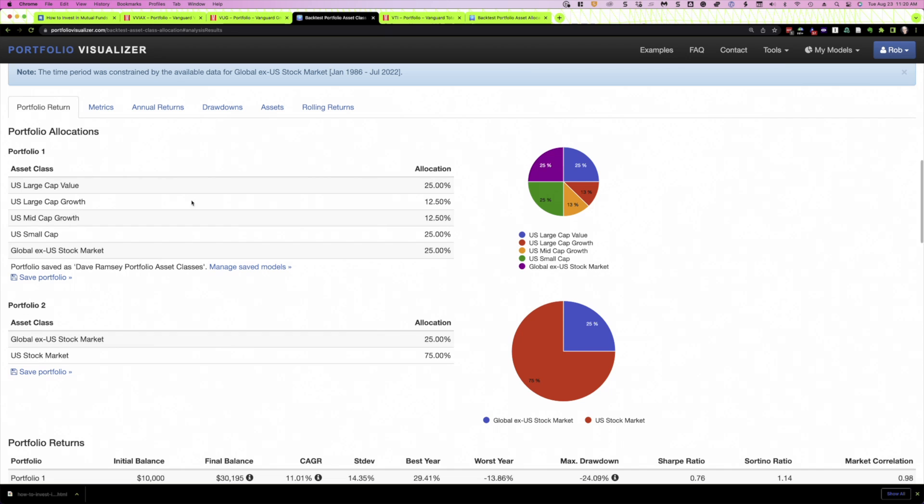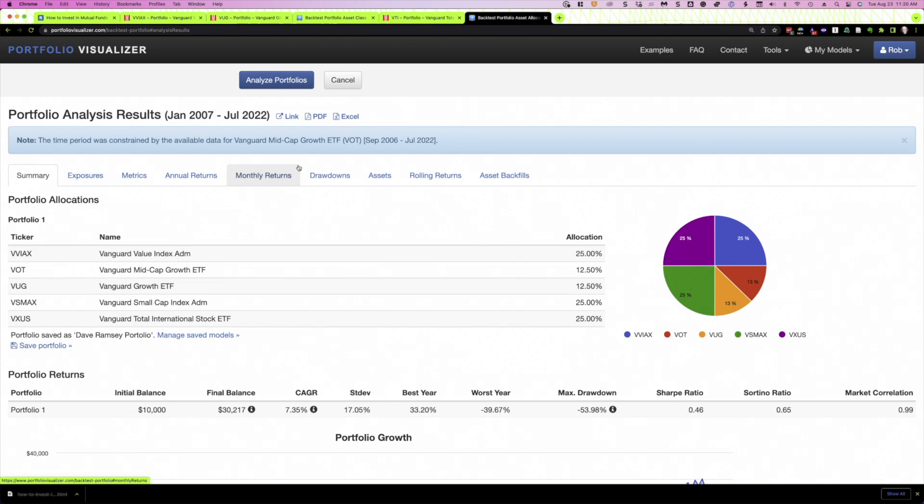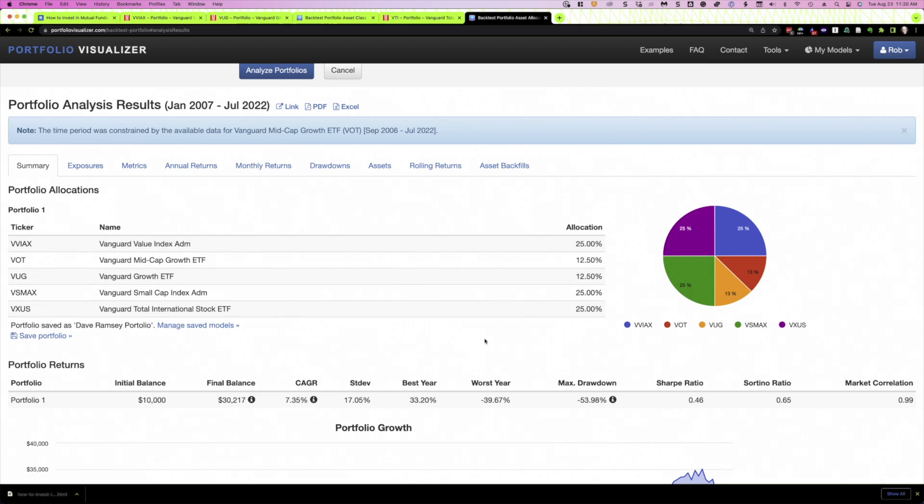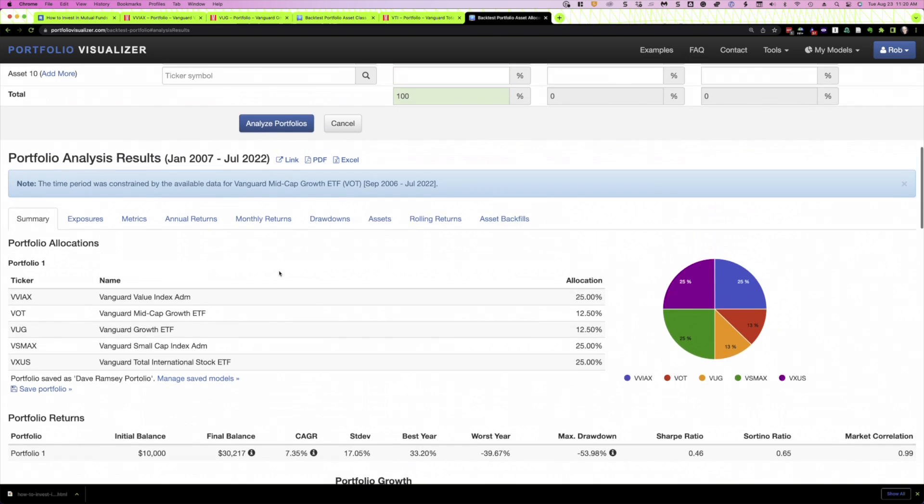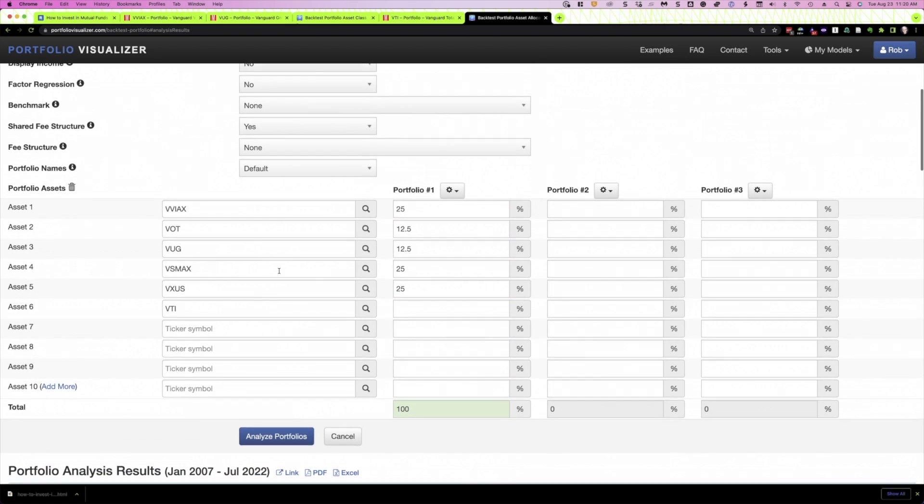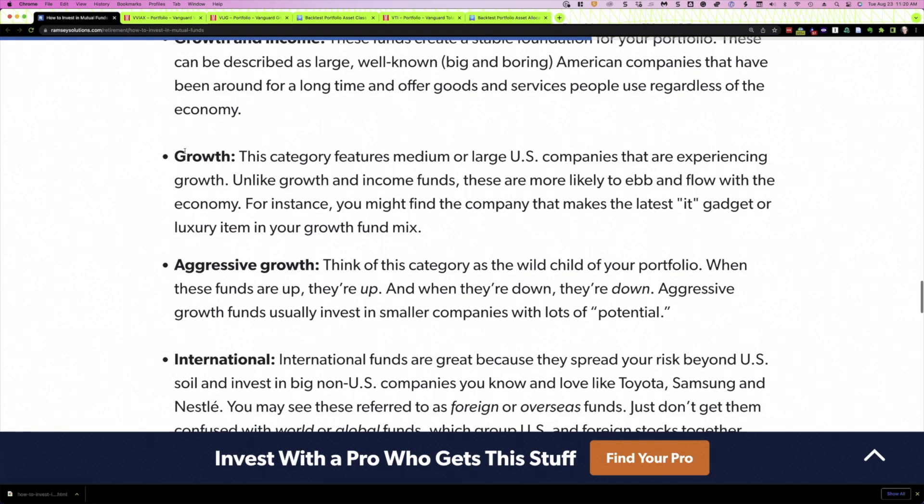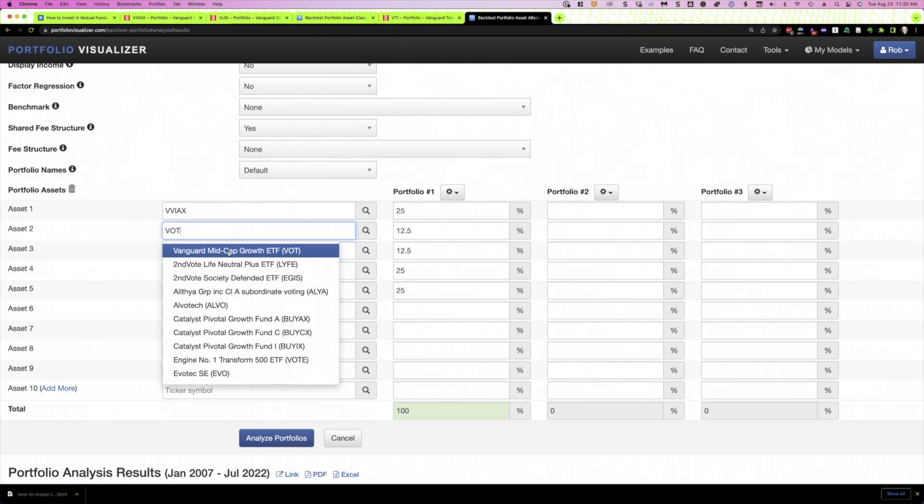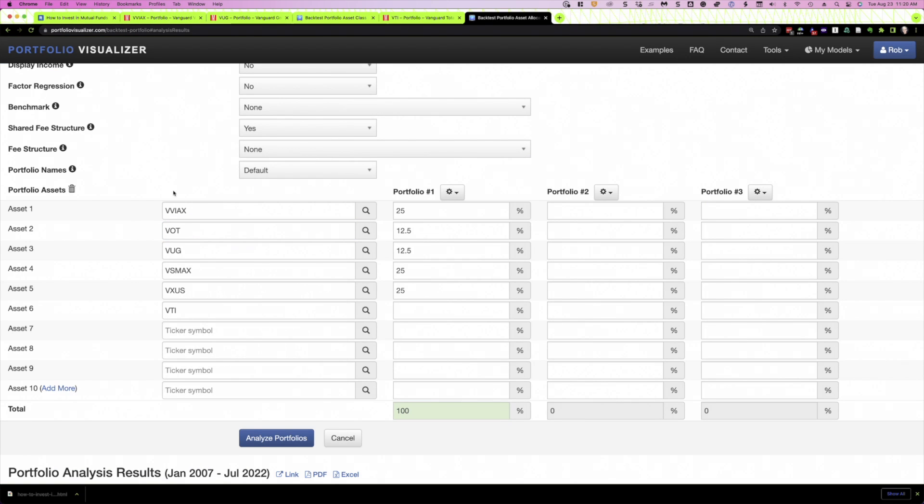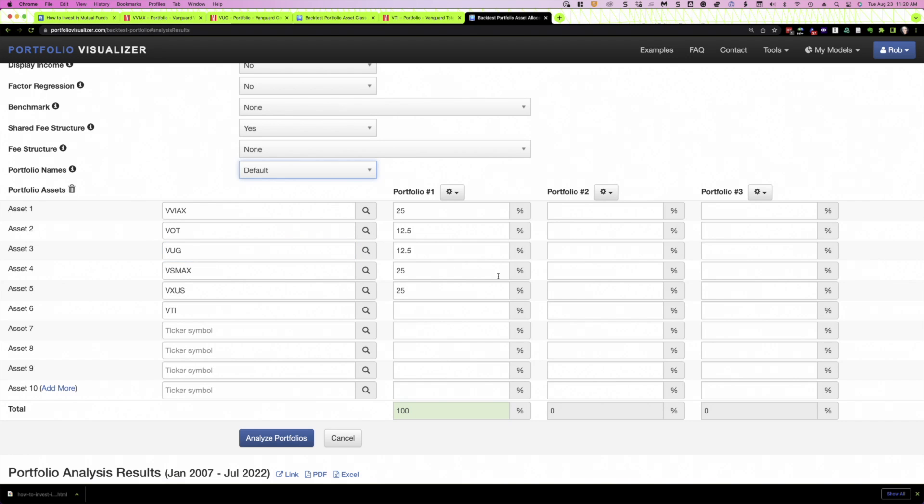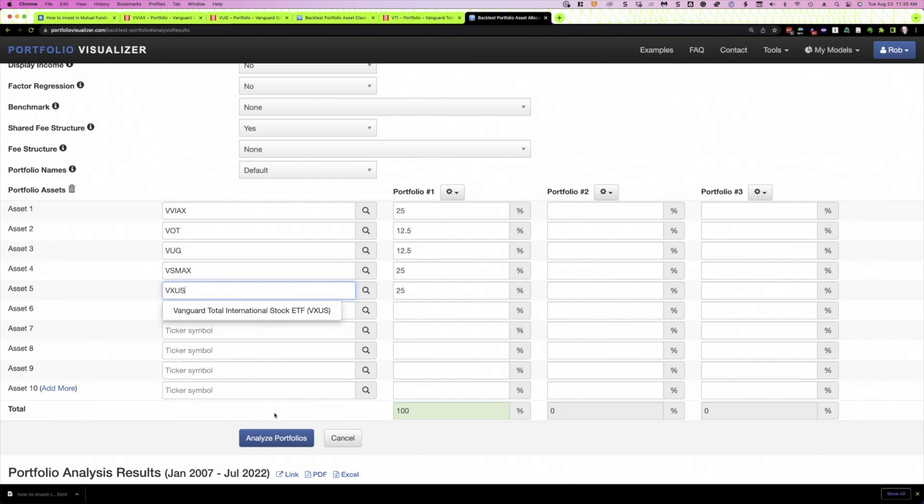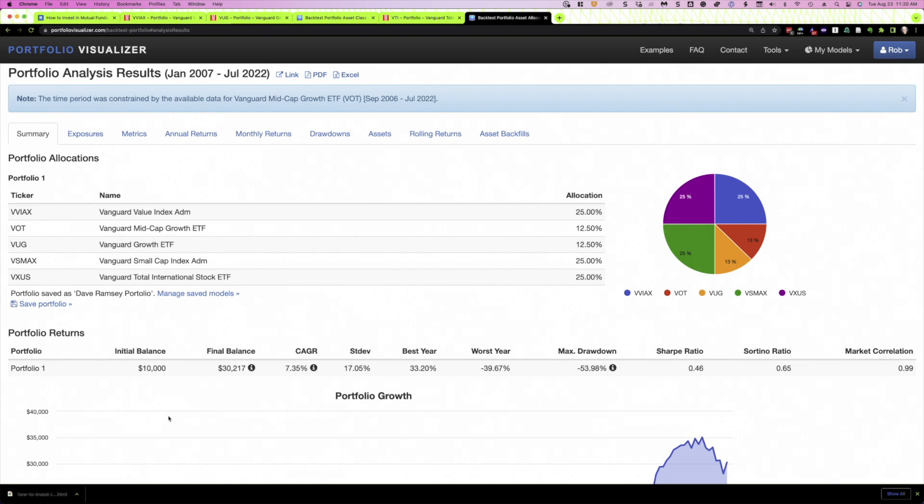Now, how do we actually implement Dave's portfolio with specific index funds? Well, I've done that for you here, and I will link to this portfolio from Portfolio Visualizer below the video. And what I've done is for large cap value, I've just used the Vanguard Value Index Fund, very inexpensive index fund. Again, you could pick any number of funds to do this, but that's the one I've chosen. For growth, I've got the Vanguard Mid-Cap Growth Fund, 12.5%, and the Vanguard Growth ETF, which is large cap, for 12.5%. And then we have the Vanguard Small Cap Index Fund, 25%, and VXUS for the international exposure.